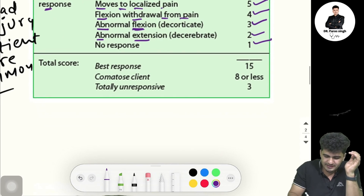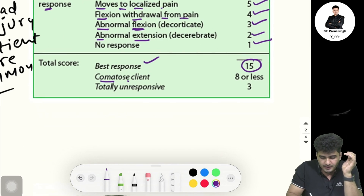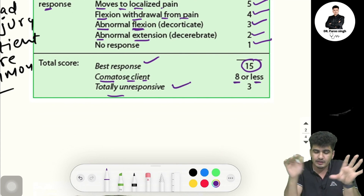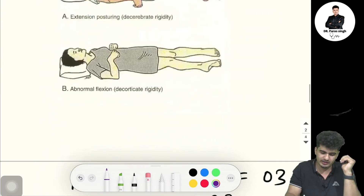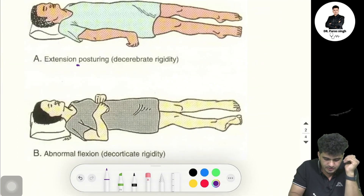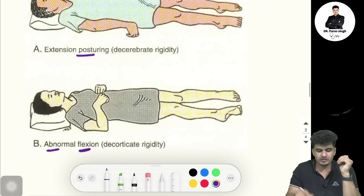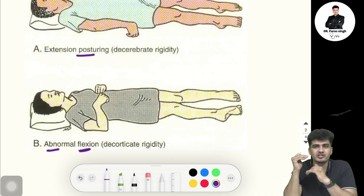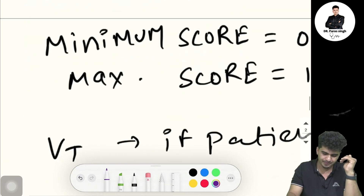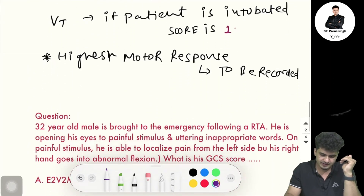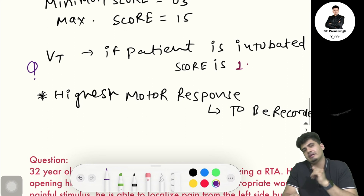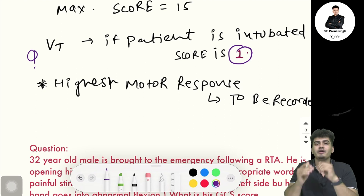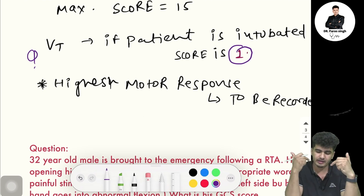The maximum best GCS score is 15. A comatose patient scores eight or less. A totally unresponsive or dead patient scores three. Note: extension posturing comes after abnormal flexion in the scoring order. If your patient is intubated, the verbal score is recorded as one.